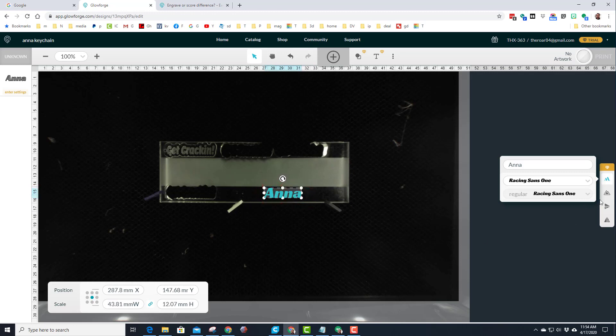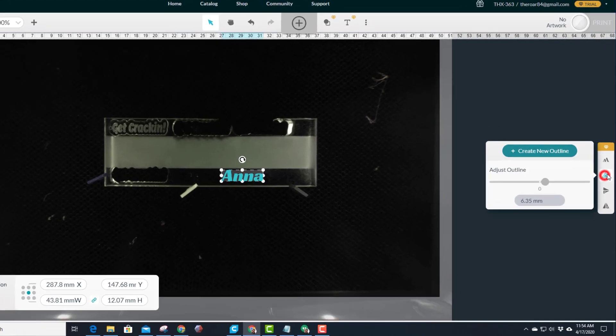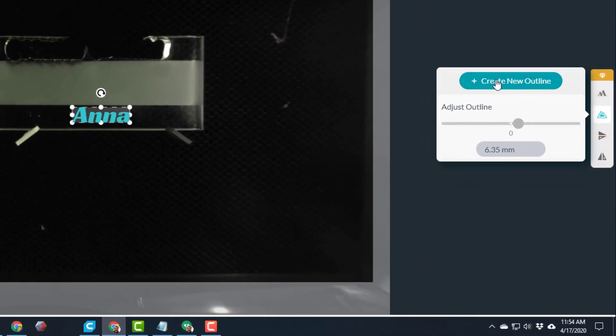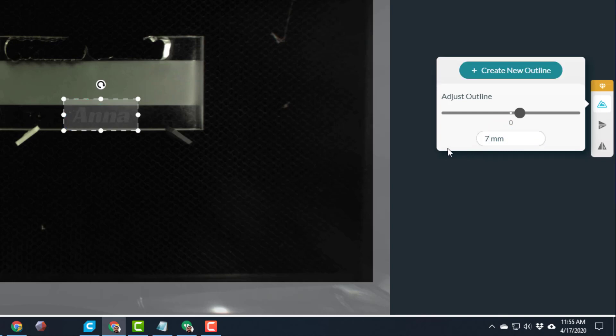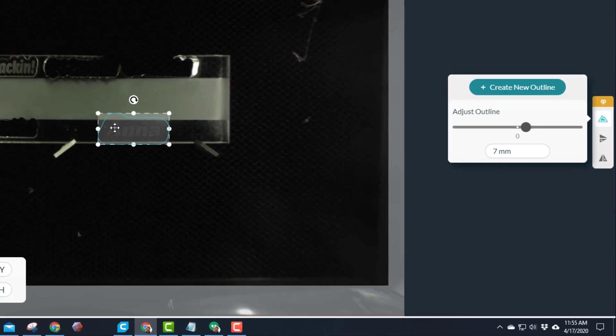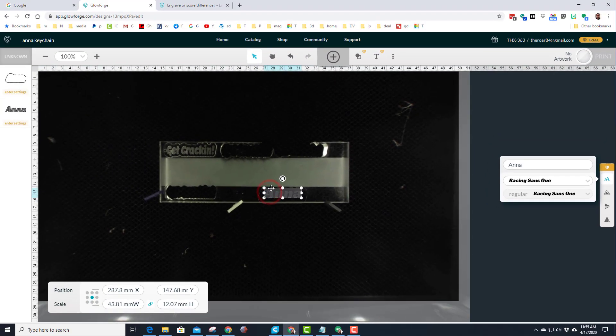And then here is the magic part: you can create a new outline instantly. So the shape was selected, the outline is selected, it went six millimeters around it. I'm going to change it to seven and just press enter. Notice it gets a little larger instantly.